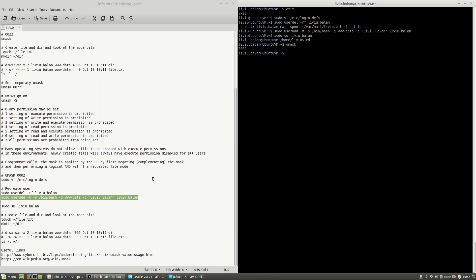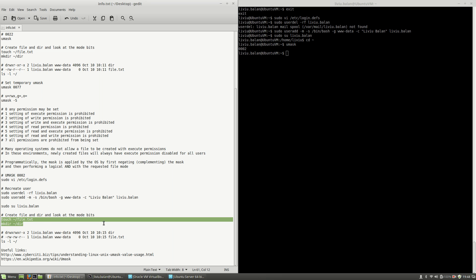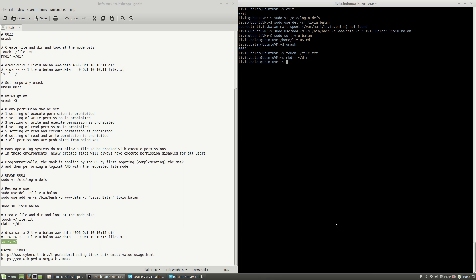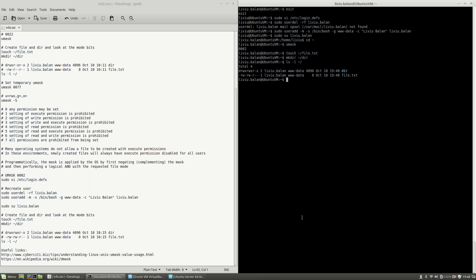If I follow the same steps again — creating a file and a directory, then using 'ls -l' — you will see that here I'm having write access on the group.